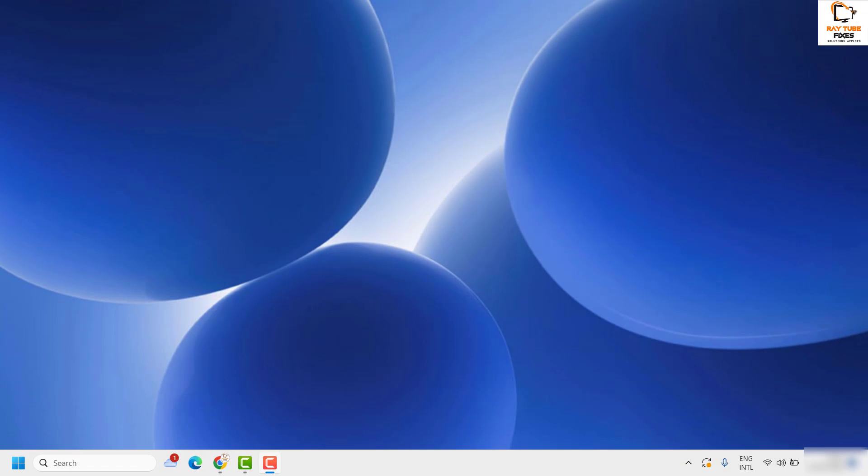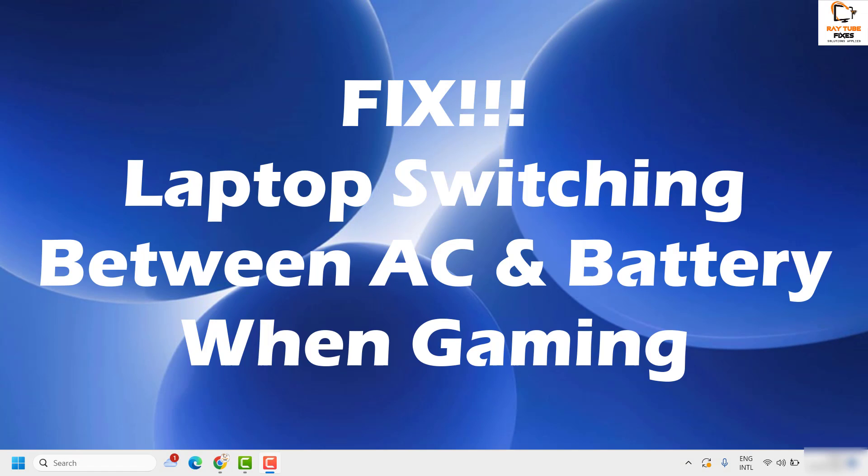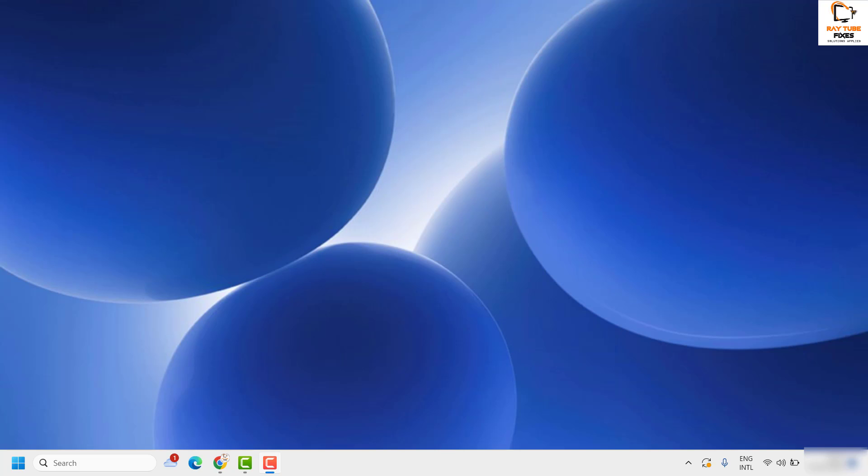Welcome, you're watching Radio Fixes. In this video I'm going to talk about how to fix the issue where your laptop is switching between AC and battery when you're playing games.